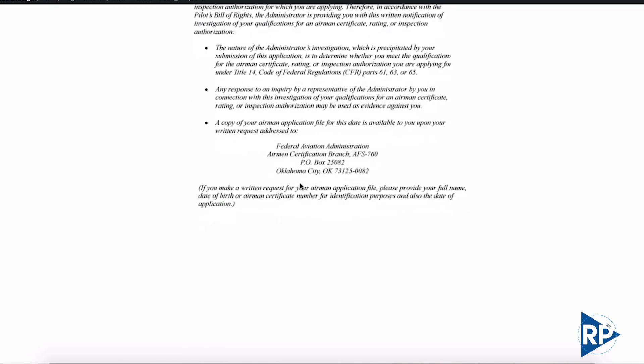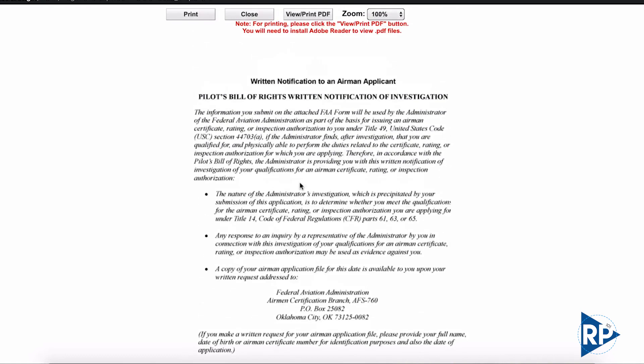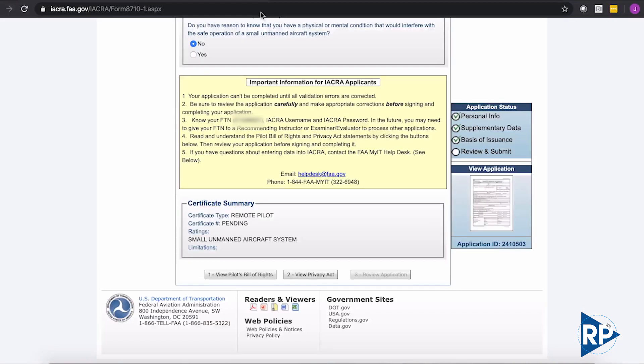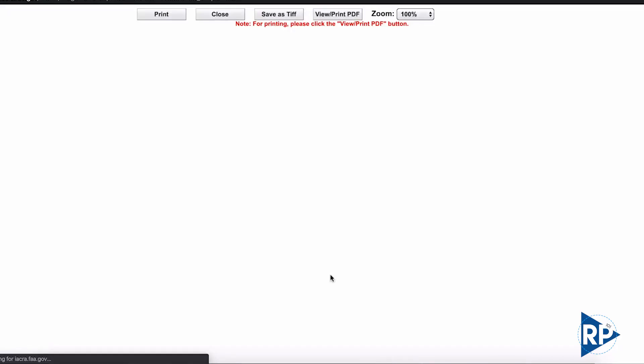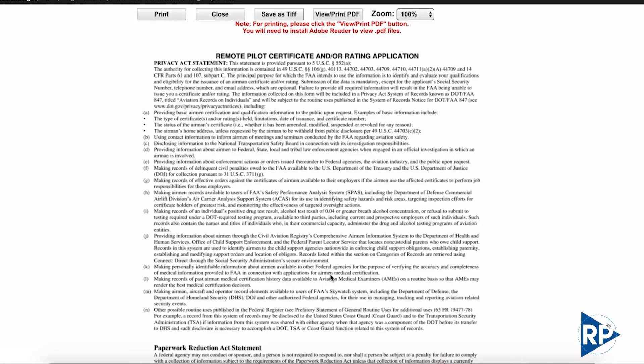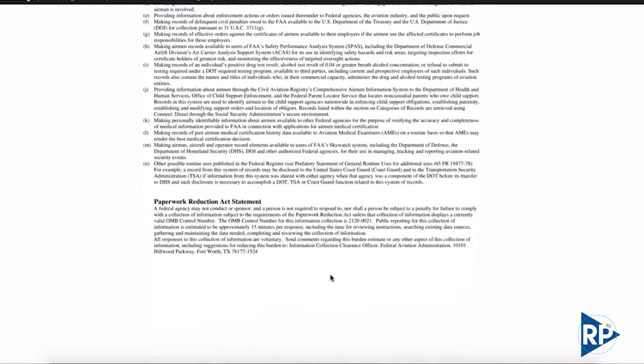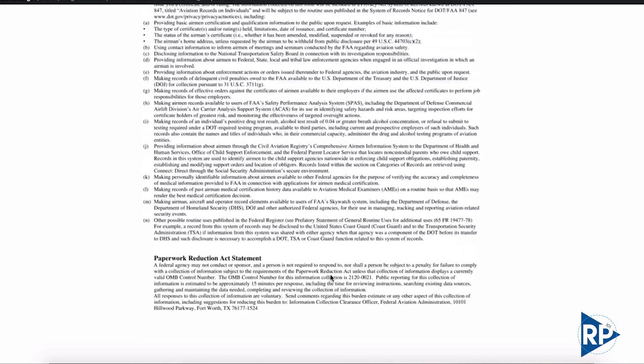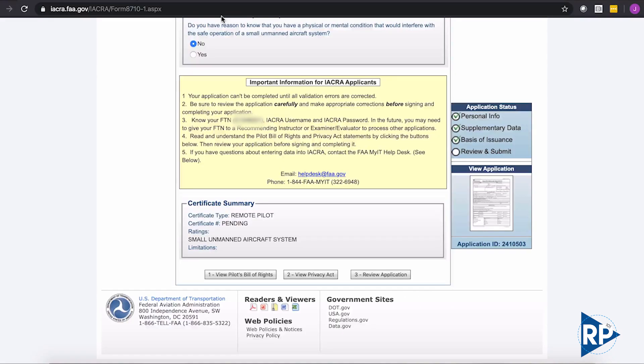And you can print if you need to, but if not, we can just close out of it. We can view the Privacy Act next. Again, we can scroll to the bottom of it, make sure we've actually reviewed it. And we can close out of that when you feel comfortable with that. And then we're just going to click review application.